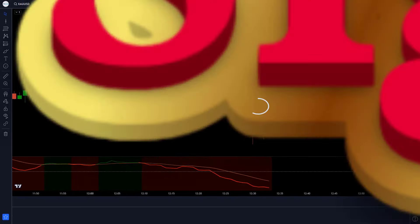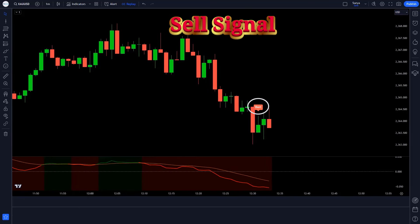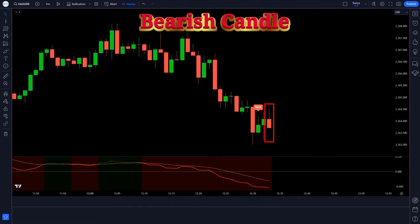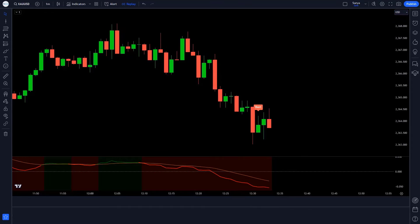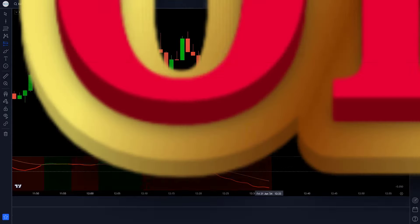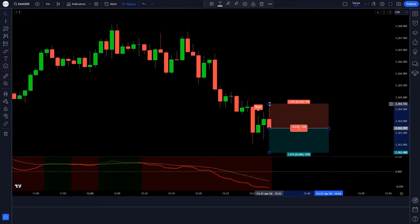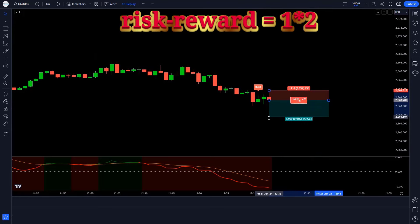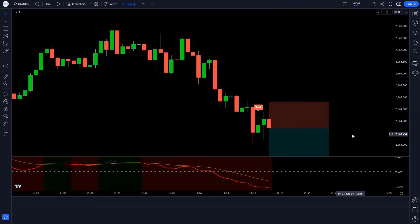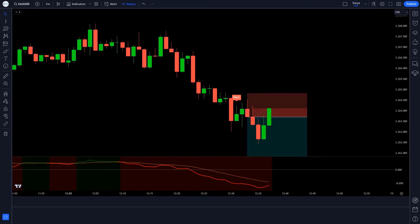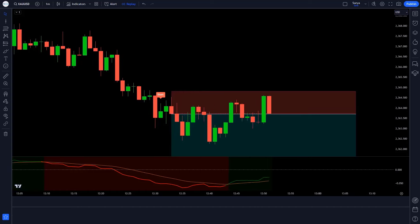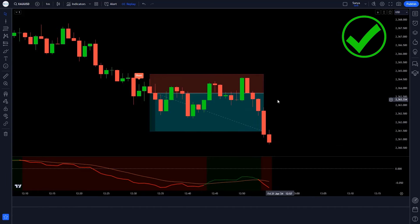Now let's see the next trade. When the Relative Endine Scalping indicator gives a sell signal, the line of the GMMA Oscillator indicator should be below the 0 level, and the market forms a bearish candle. All these conditions are fulfilled, so we will take a sell order. We keep the stop loss at the previous high of the market, and the risk-reward ratio is 1:2. The market has completely come on target.